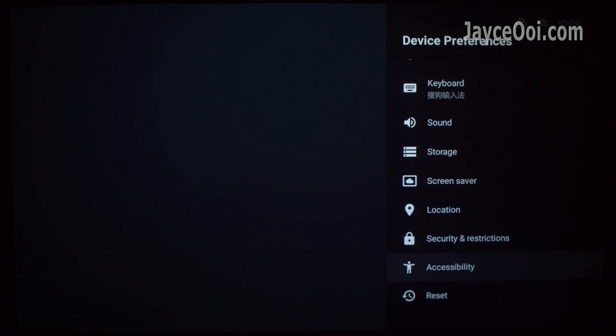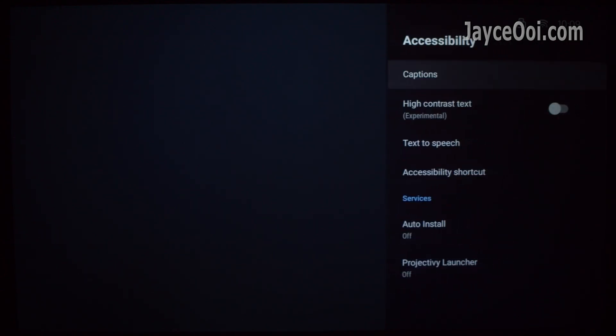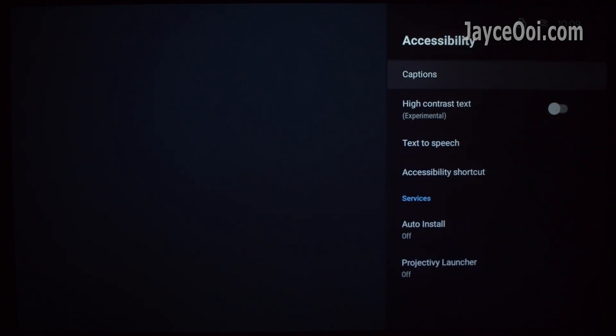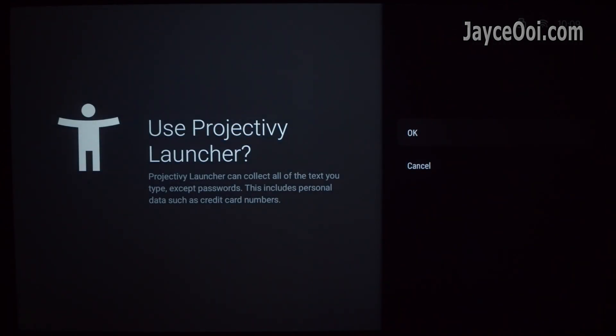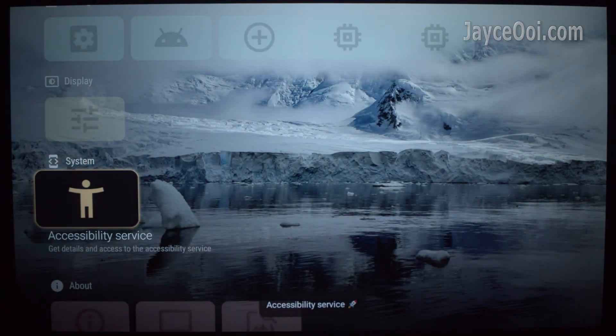In short, you need to enable Projecty TV Launcher to have accessibility service right. Just go to settings and do so. Take your time.